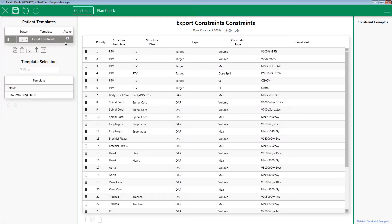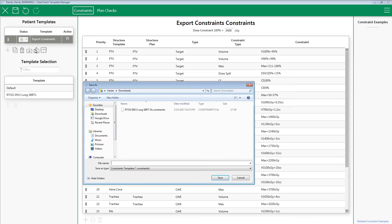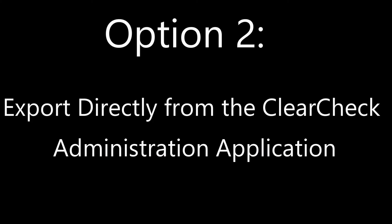Option 1 is using the Patient Template Manager. Once you are in the Patient Template Manager, highlight the constraint templates you would like to export. Next, click the Export icon located here. Now just save the constraint template to a location on your hard drive.